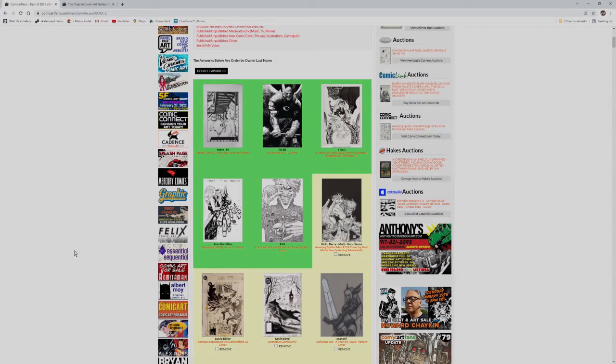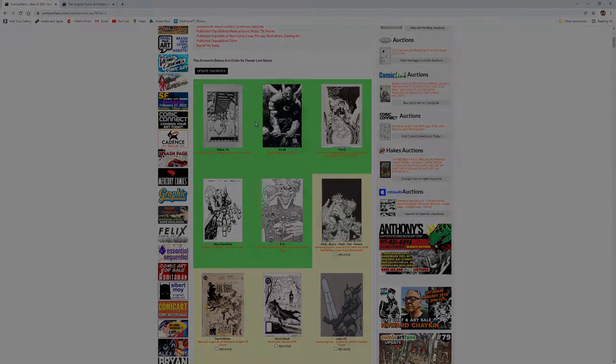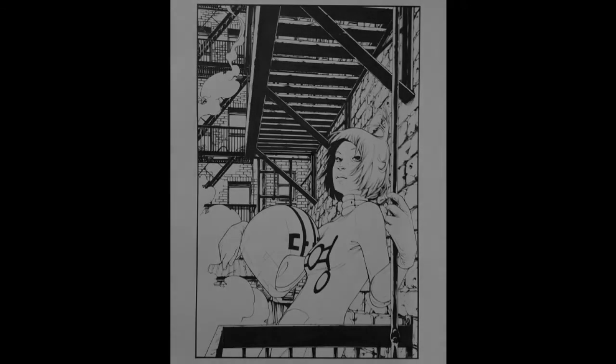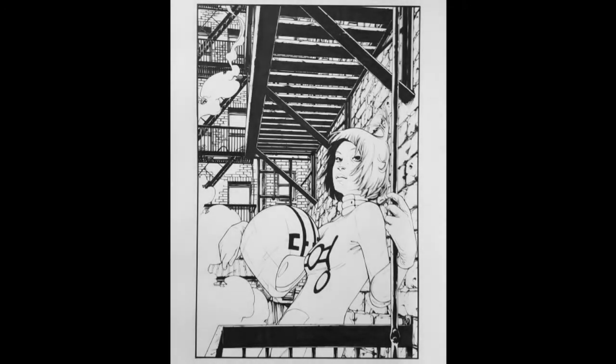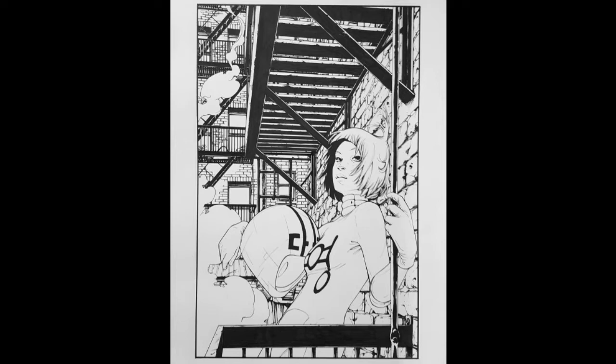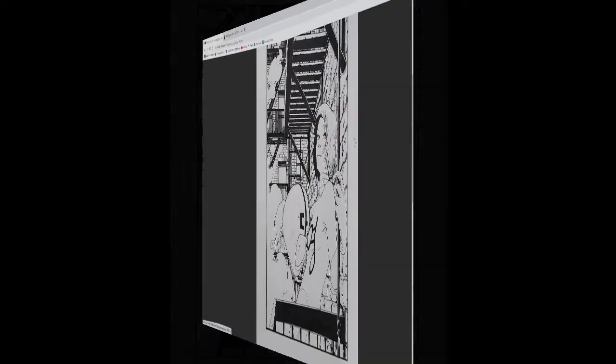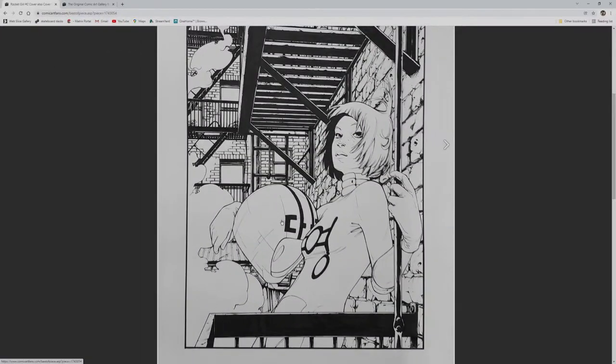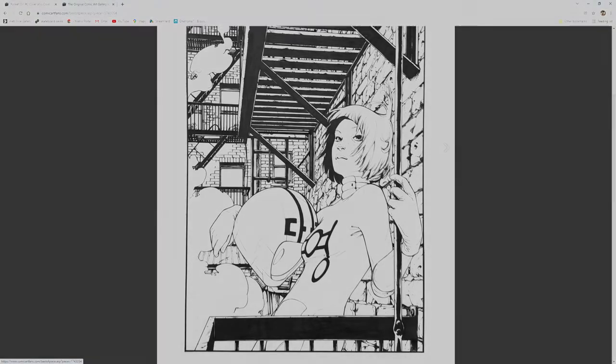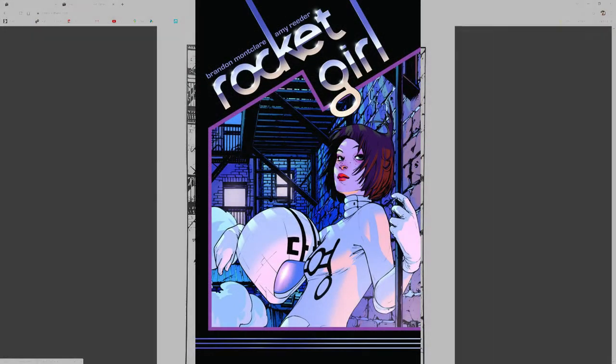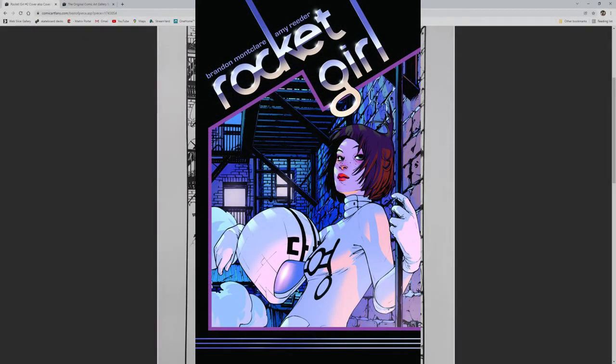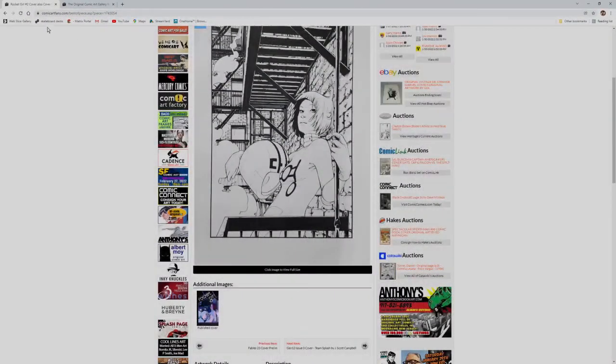This Rocket Girl number two cover from Amy Reeder in the collection of Steven M. As with most of my picks, I don't know anything about the title, I just like the slouchy pose of the main figure. And unlike so many modern covers which are a single character over a digital background, this cover is chock full of fire escapes and oh so many bricks.